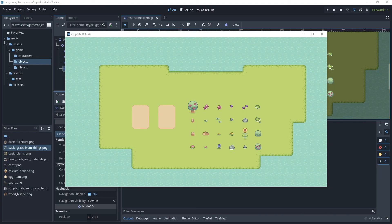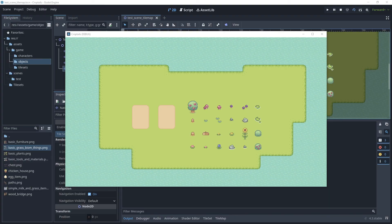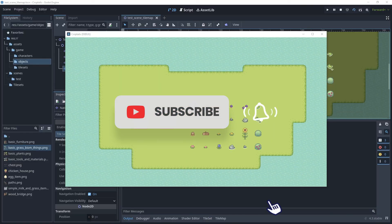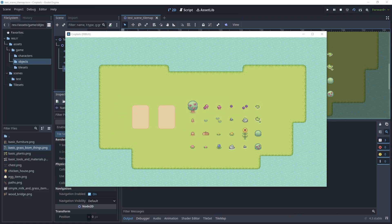That brings us to the end of this tutorial on how to create a tile map with different TileMapLayers such as grass, water, tilled dirt, and a nature layer for mushrooms and trees. In future tutorials I'll show you how to add a player and allow the player and NPCs to walk behind and in front of assets using Y-sorting. I didn't add collision shapes in this tutorial since it's a top-down game, but future tutorials will cover collisions and navigation.